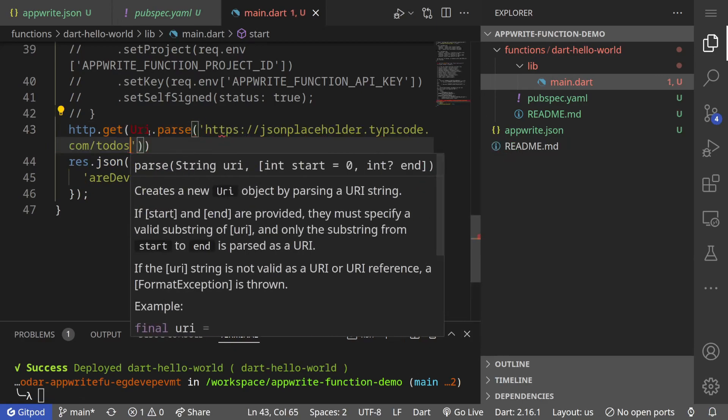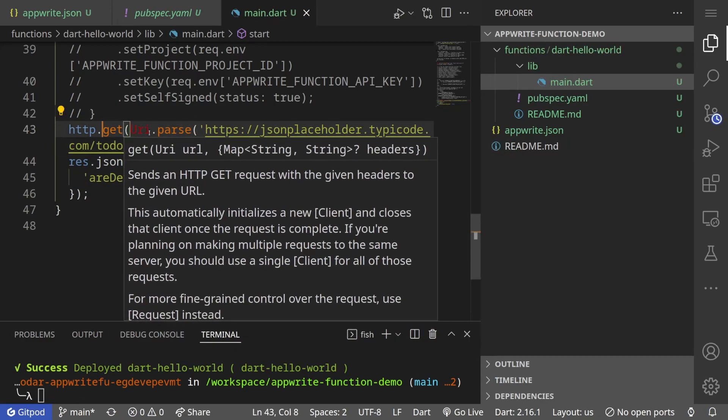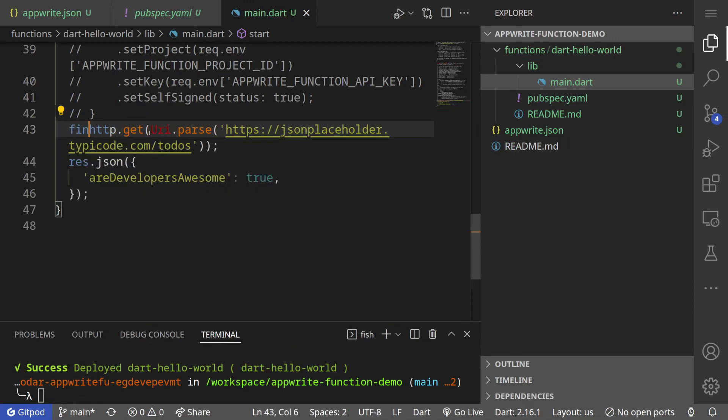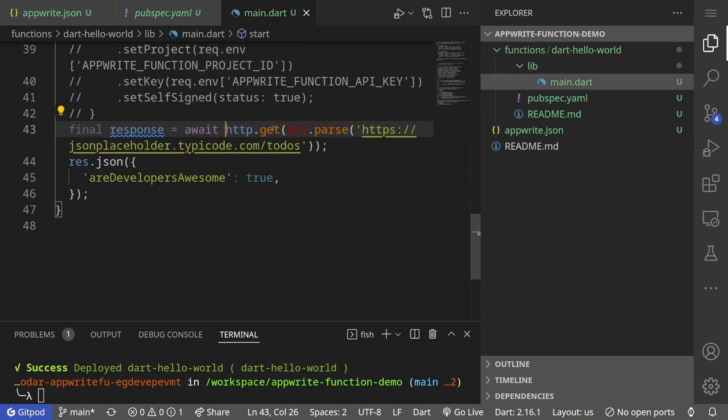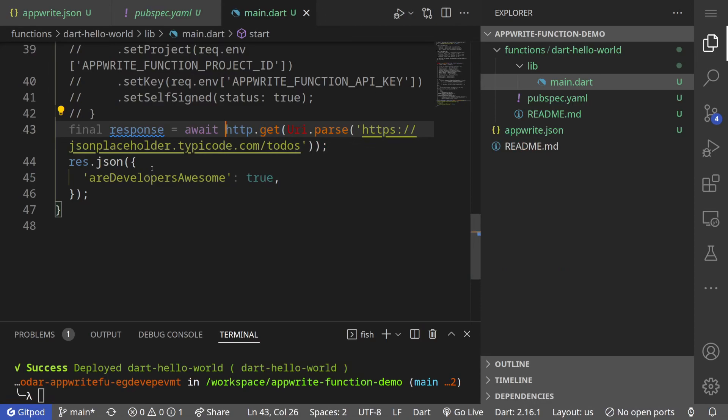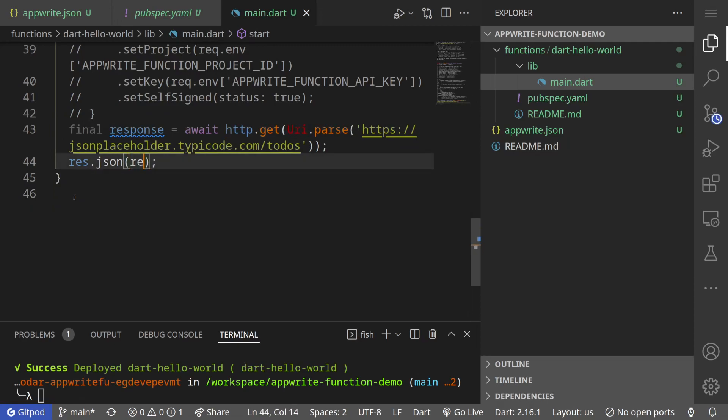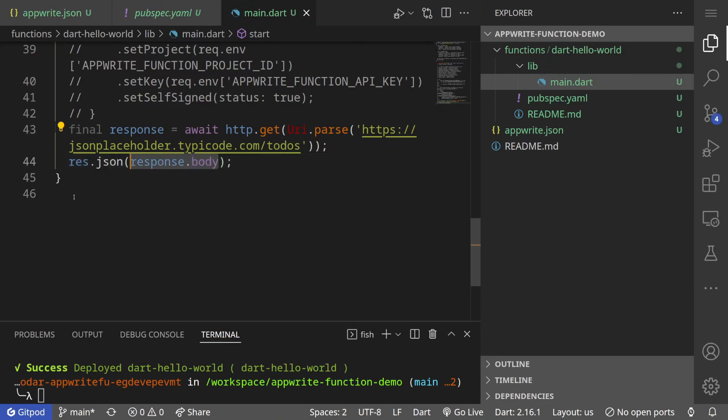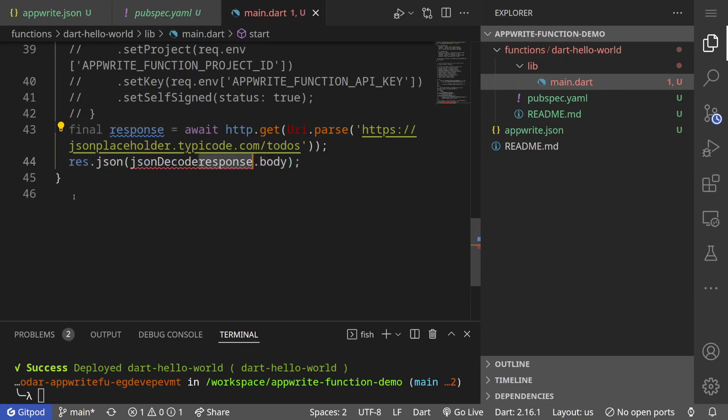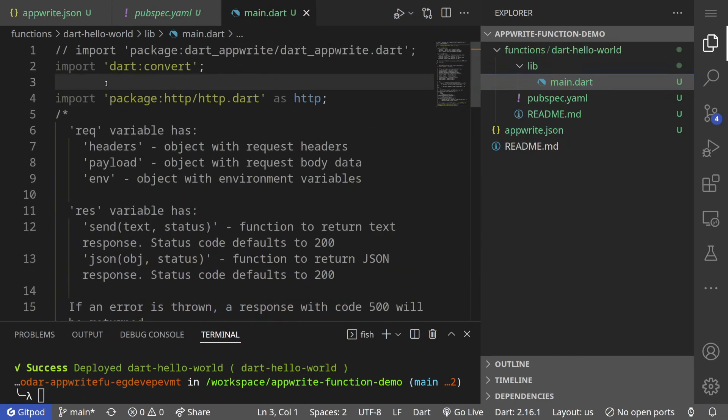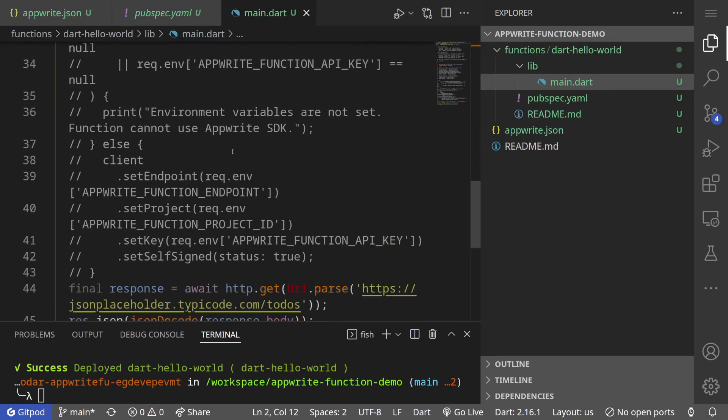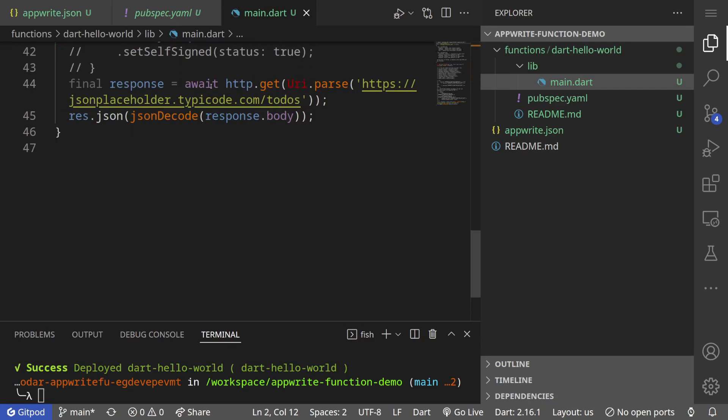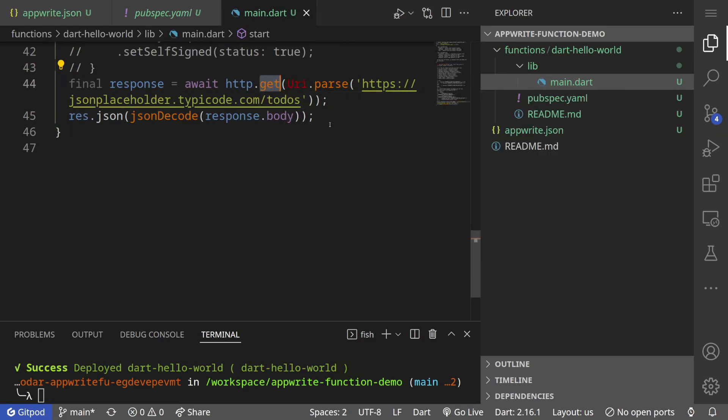Let us make a simple get request to a json placeholder api to get a list of todos. http.get, Uri.parse. This is a json placeholder api. I can say equals await and this will return a response object. Then I can just simply return response data here instead, response.body. This will be a string. I can do json.decode response.body. Now we are using different dart library as well as a dart package. We are making an API call and then sending back the JSON that we get back from the API call. Our function should give this as output.